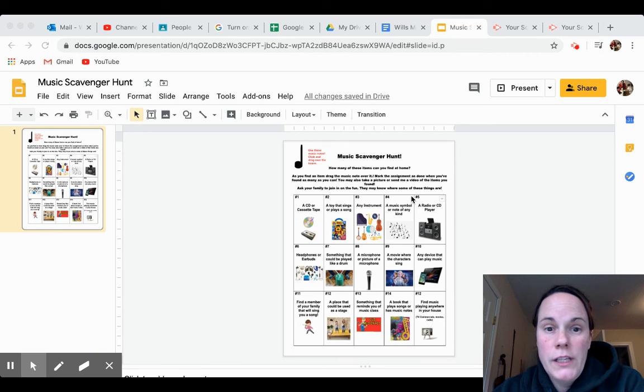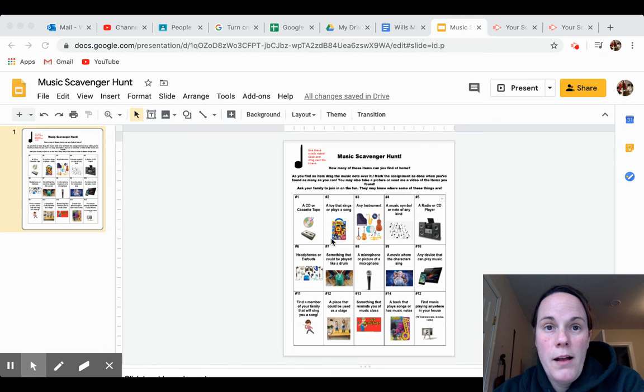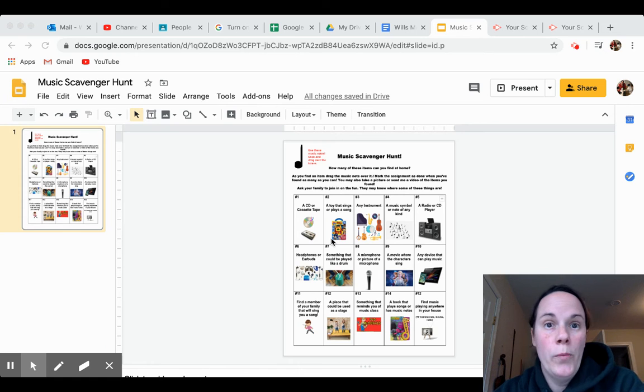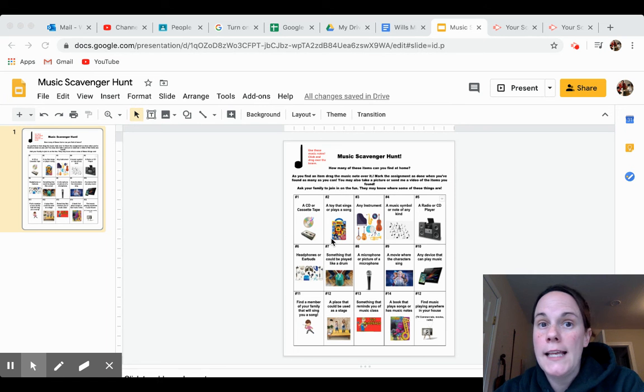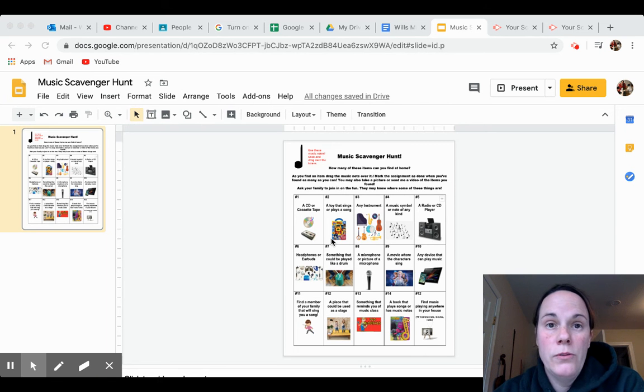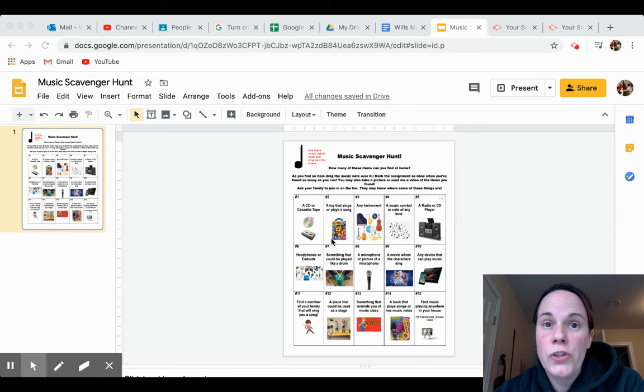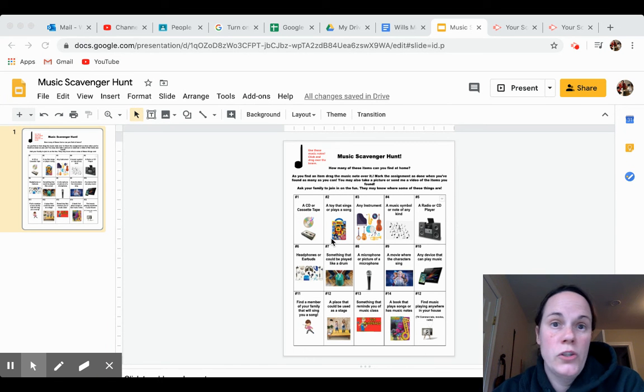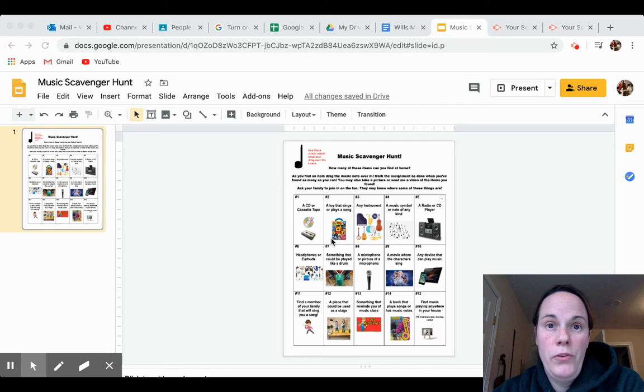For this assignment, you're going to be looking for some musical items around your home. Please have your family help you. If you have a sibling that goes to our school, you can do this together and turn in just one assignment. I'll know that you both did it.